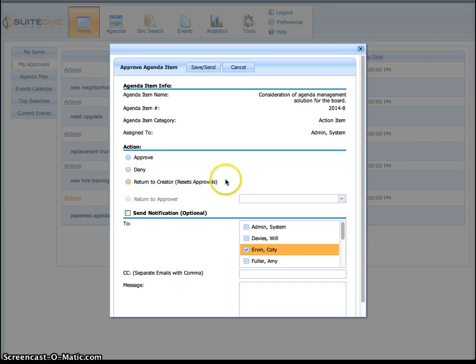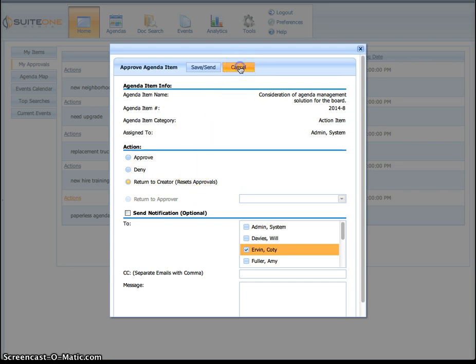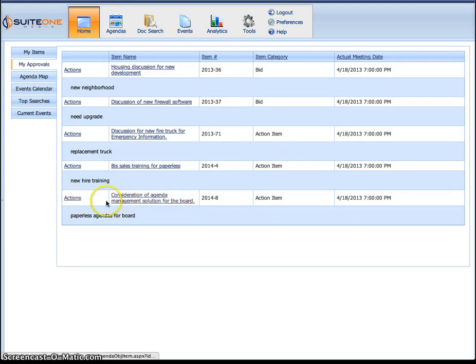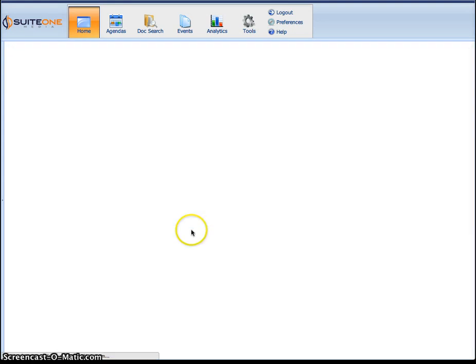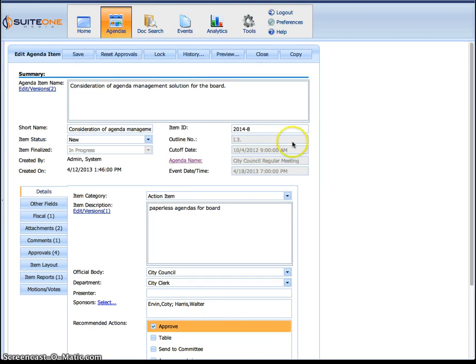Now that's how you go in there to make a quick approval. Well typically what you're going to want to do is actually review it first. And to review it, right next to actions is the name of the agenda item. If you click the name of it, it will take you to the agenda item details page.